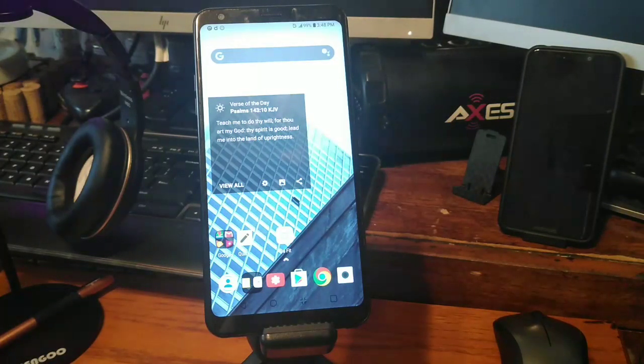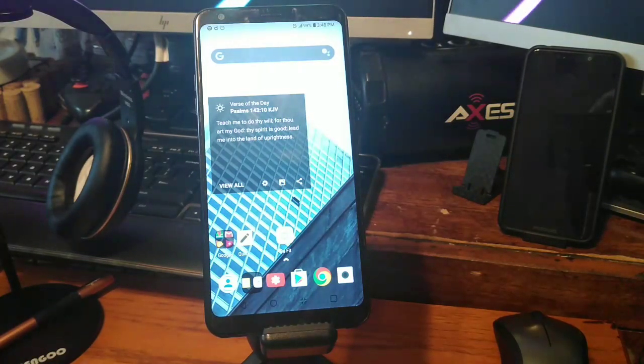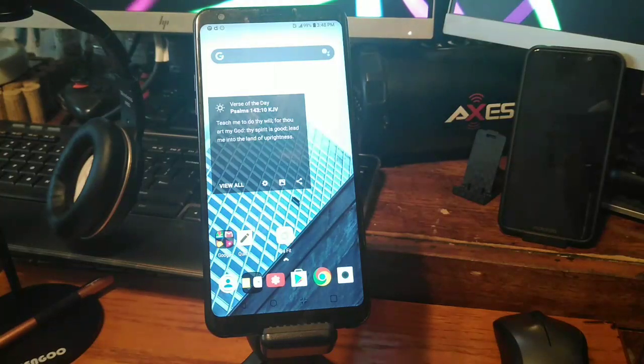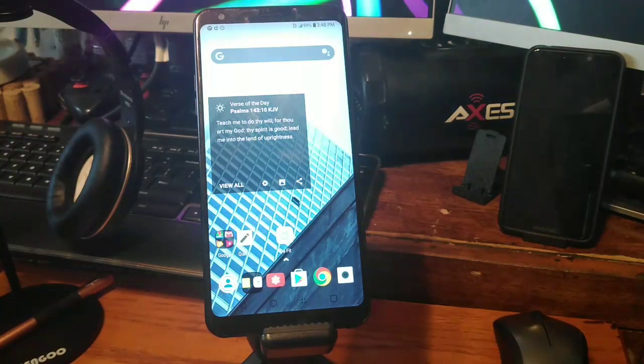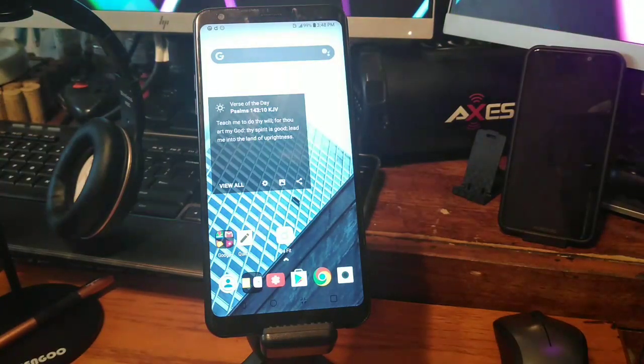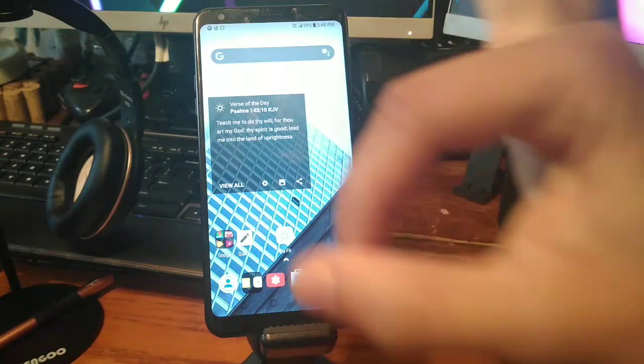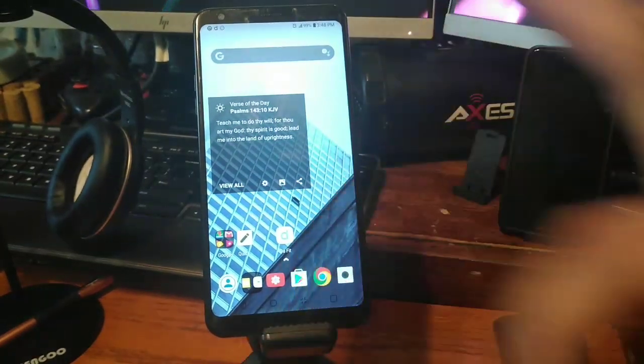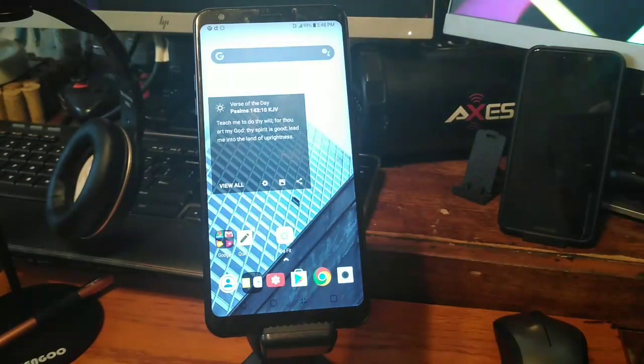Without any further ado, we're going to jump right into the tutorial on how to draw with the LG Stylo 4. Make sure you stay locked in and I'll see you right after these quick messages.